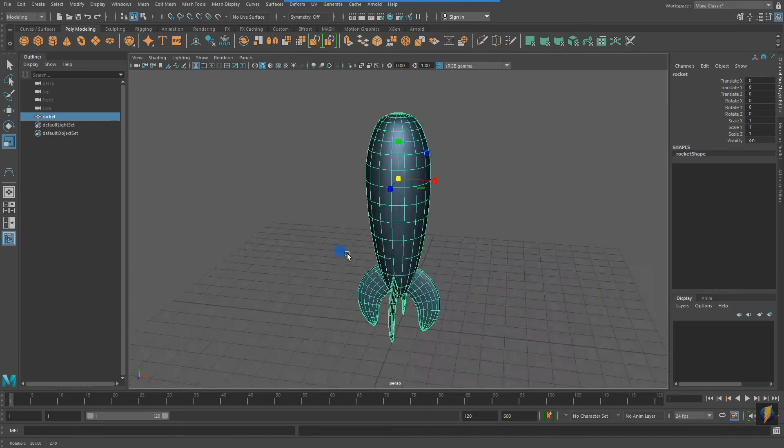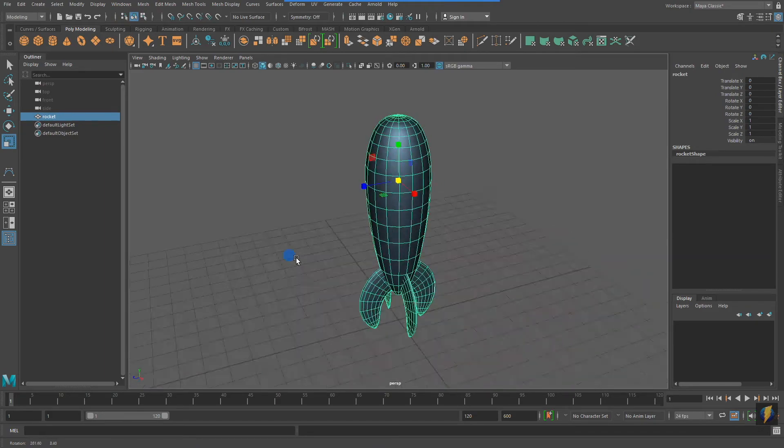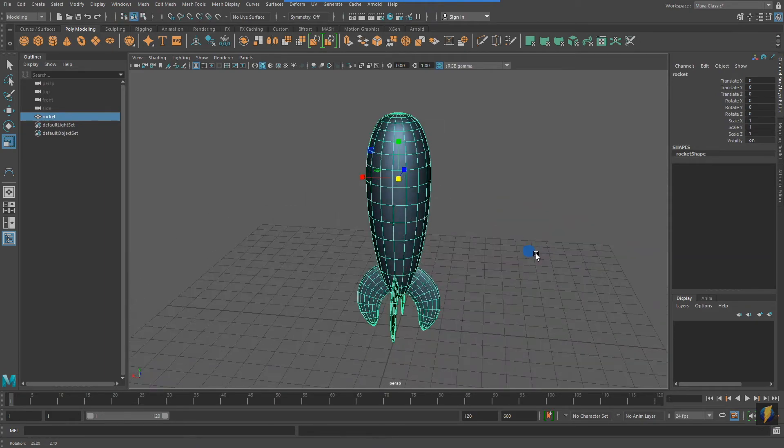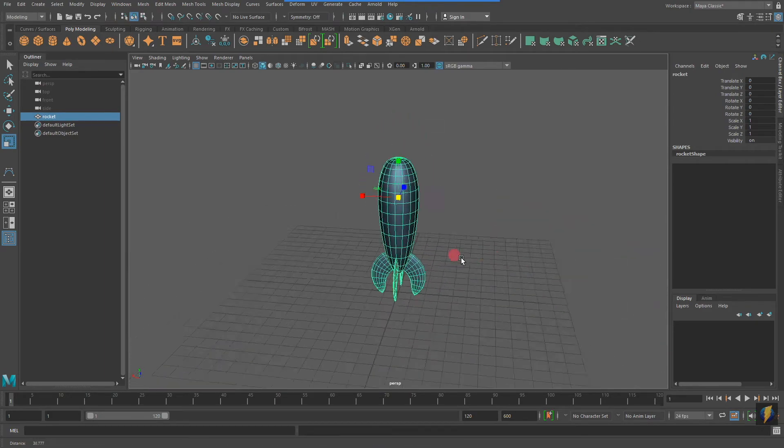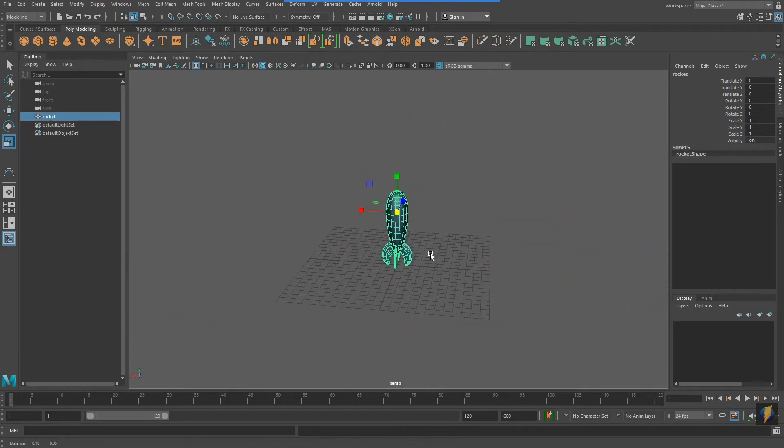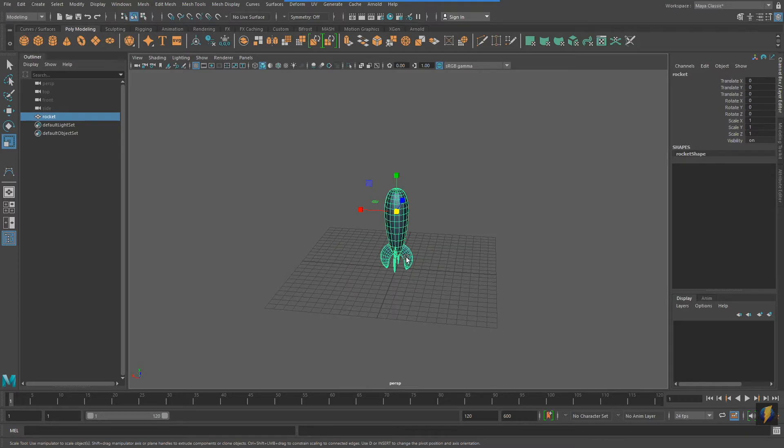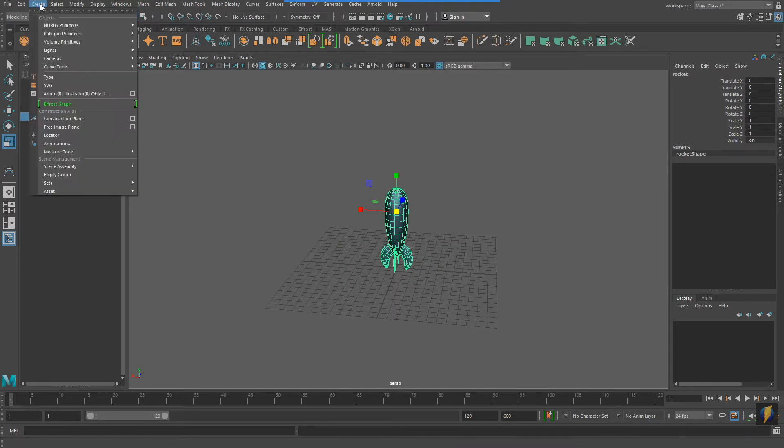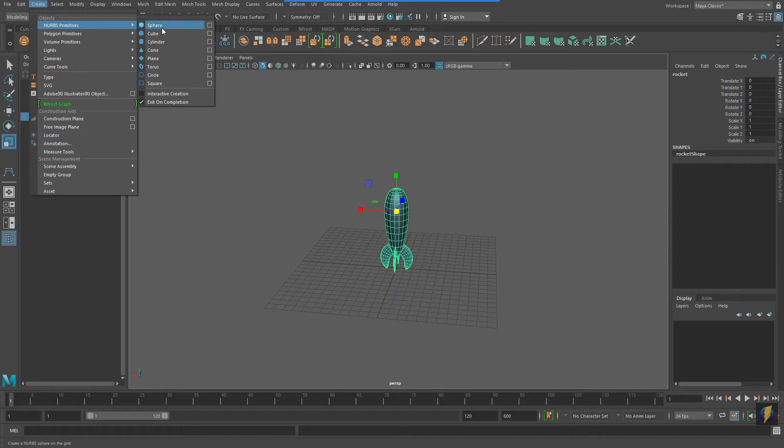In this video, I'm going to demonstrate how to use motion paths in Maya. The first thing I need to do is to create a curve, so I'm going to go to Create NURBS Primitives Circle.